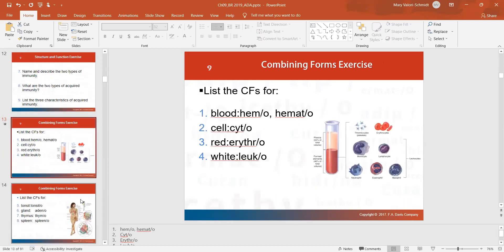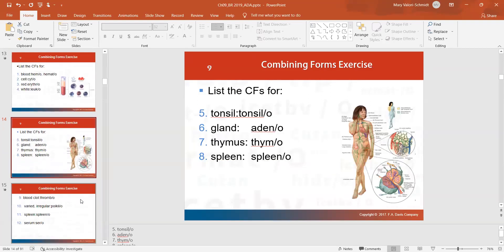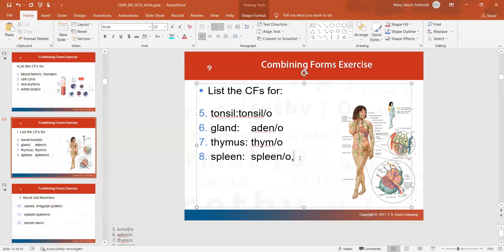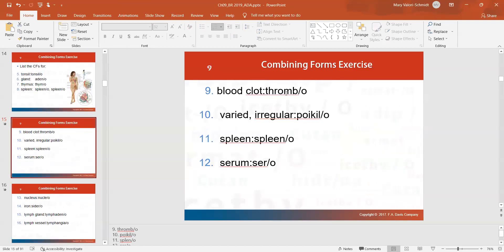Now let's get to the words you need to know — the combining forms. Blood is either hemo or hemato. A cell is cyto, for example cytology is the study of cells. Red is erythro, so erythrocytes are red blood cells; white is leuko, so white blood cells are leukocytes. Tonsils: tonsillo. Glands: adeno. Your thymus gland would be thymo. A blood clot would be thrombo.